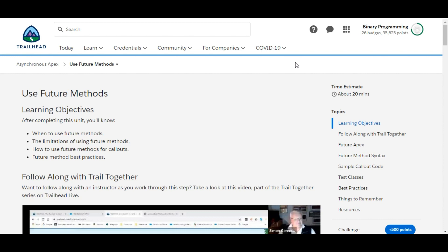Hello all, welcome to Binary Programming. In this video we'll solve the second challenge of the Asynchronous Apex module of Developer Intermediate. The name of the challenge is UseFutureMethods. Let's move to the challenge.